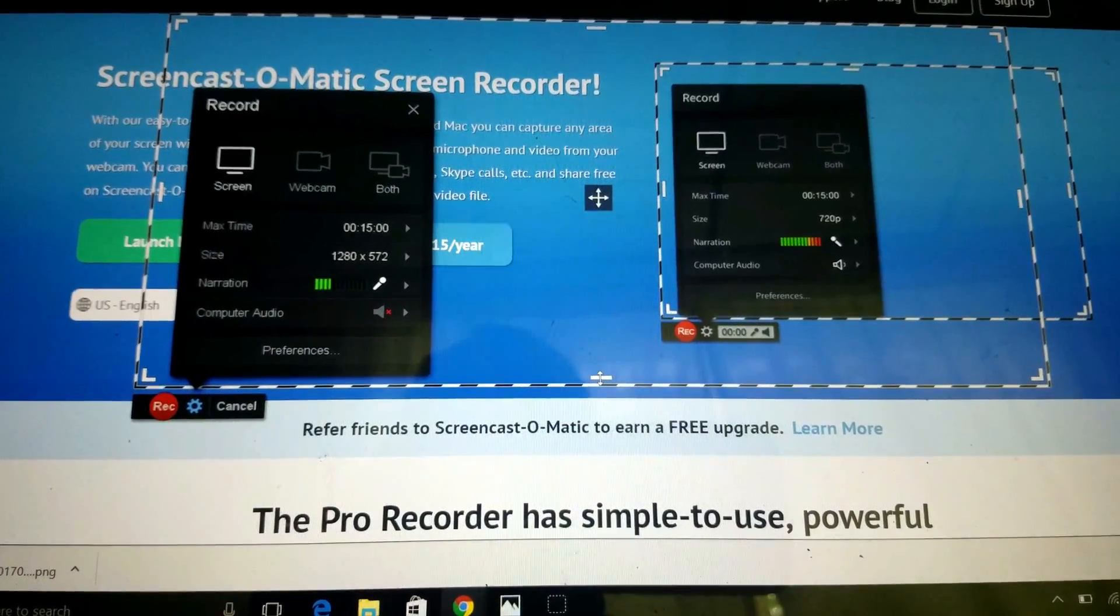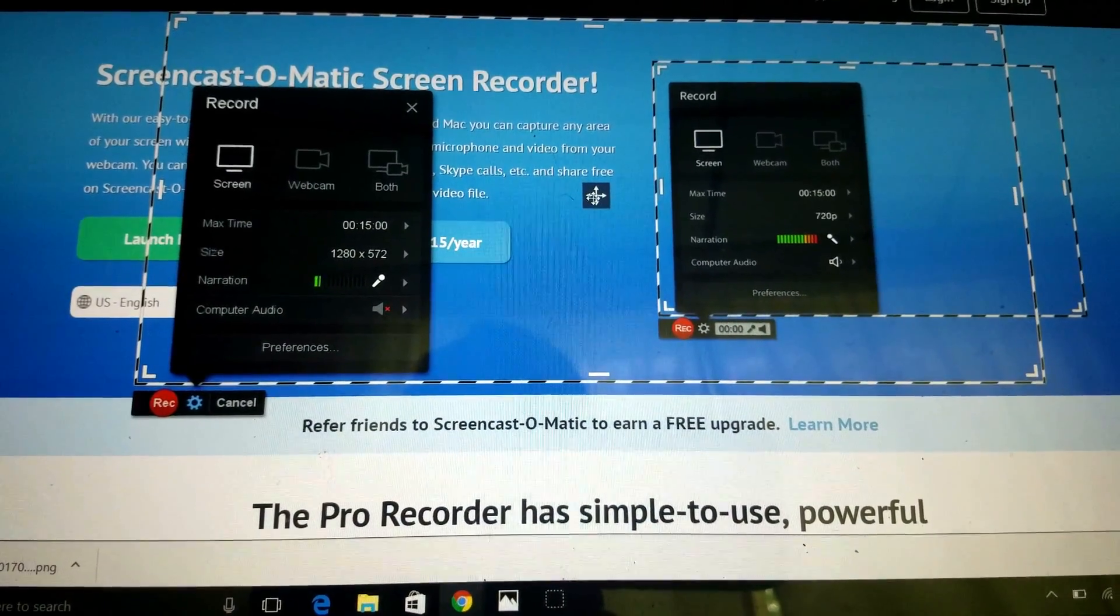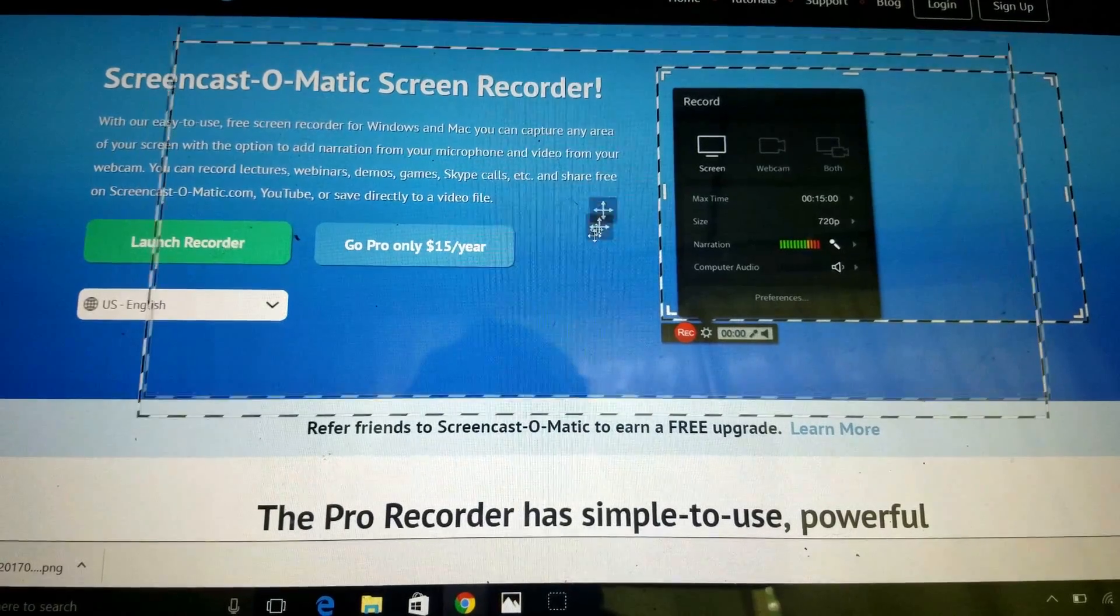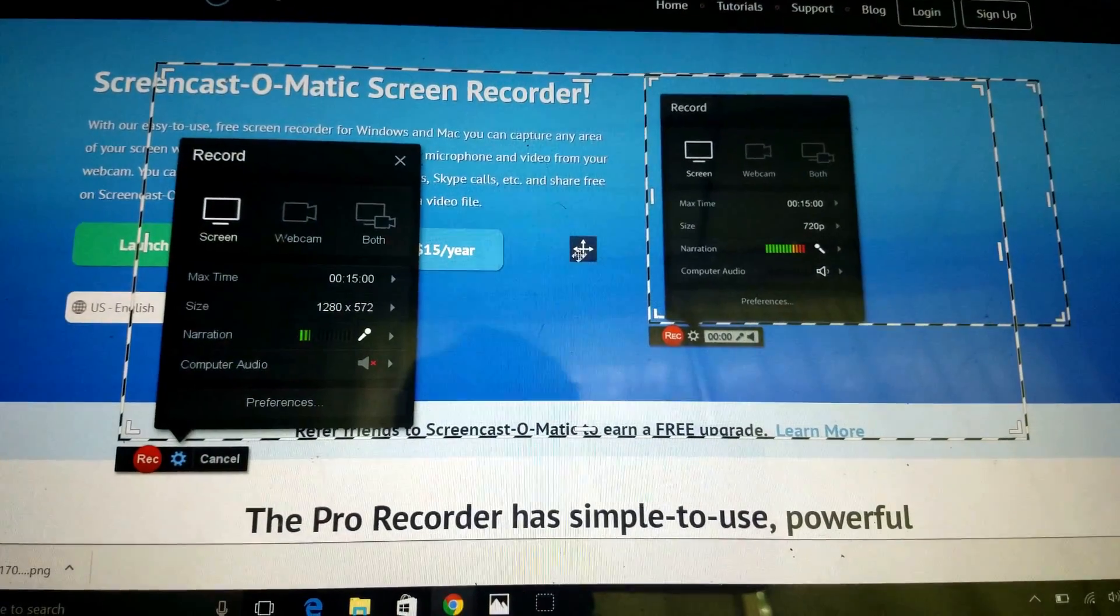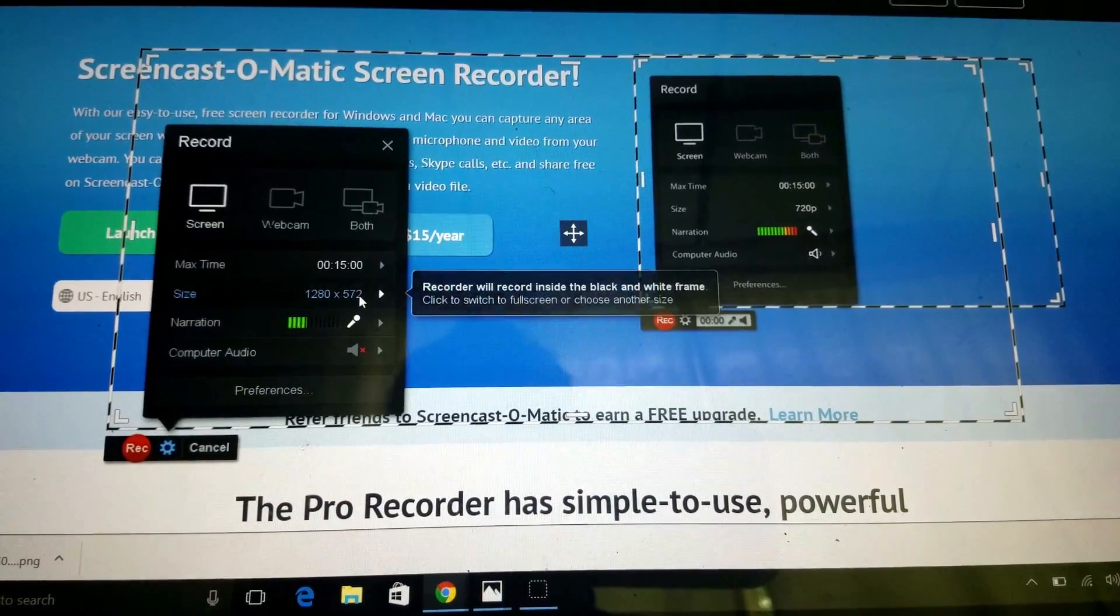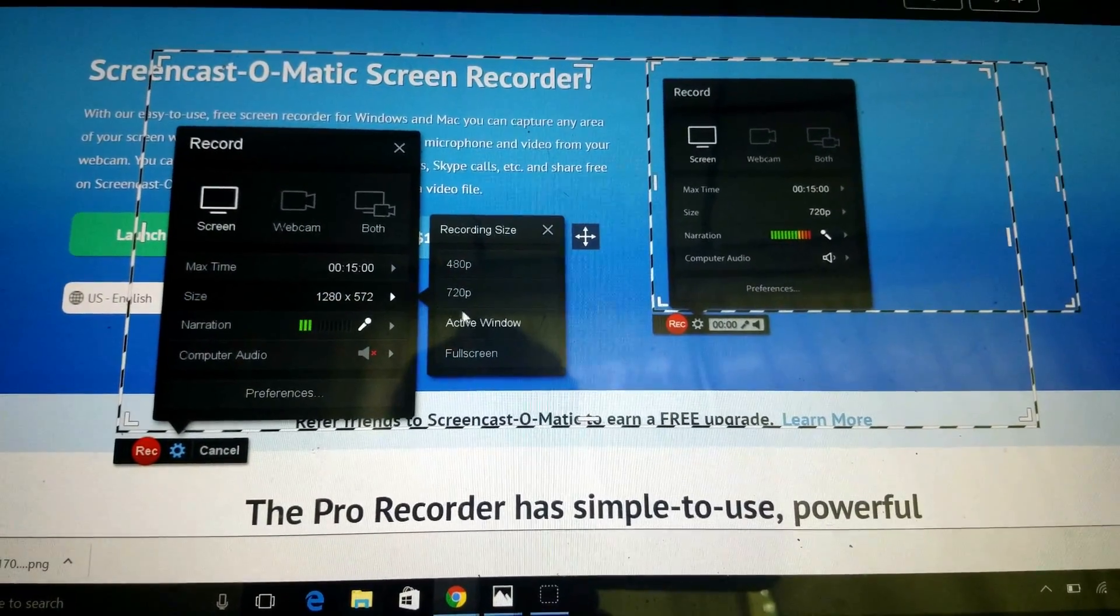You can also move the entire box by clicking on the four-way arrows. Now let's go back to Full Screen.